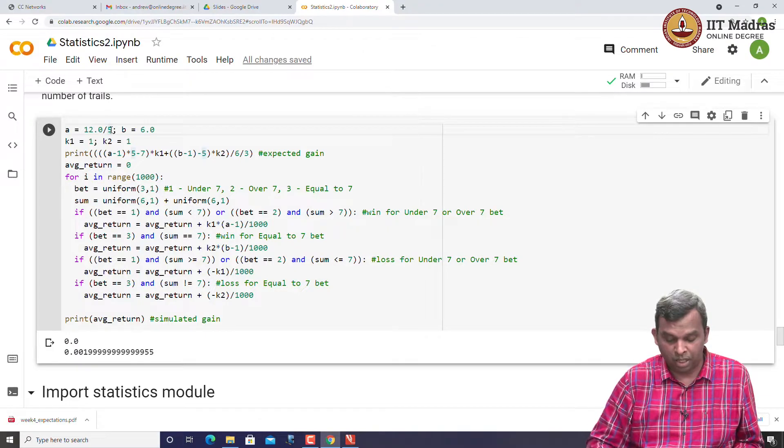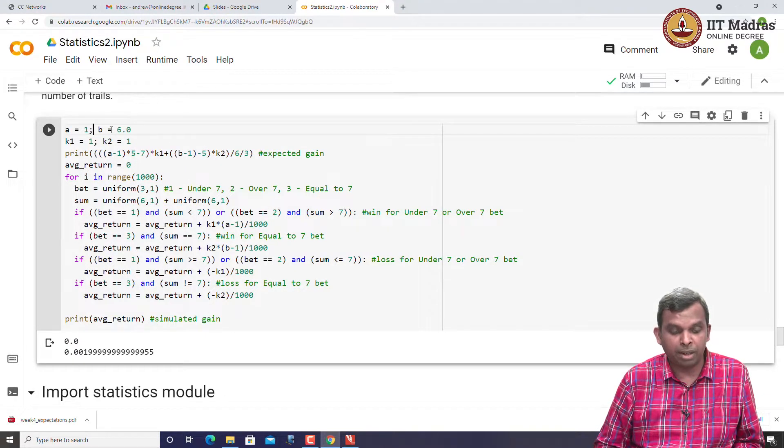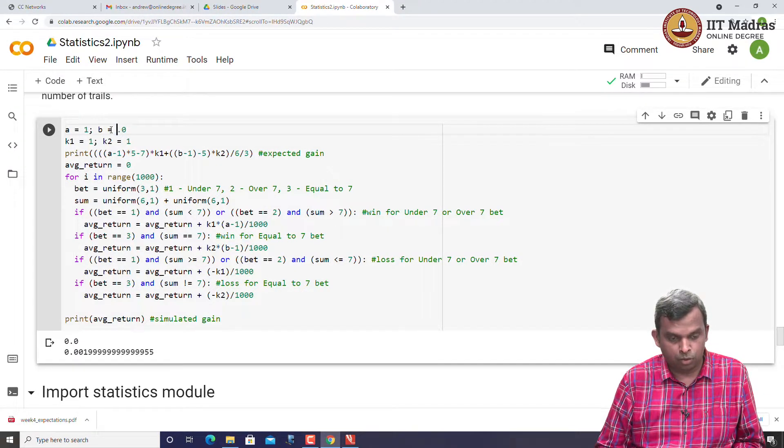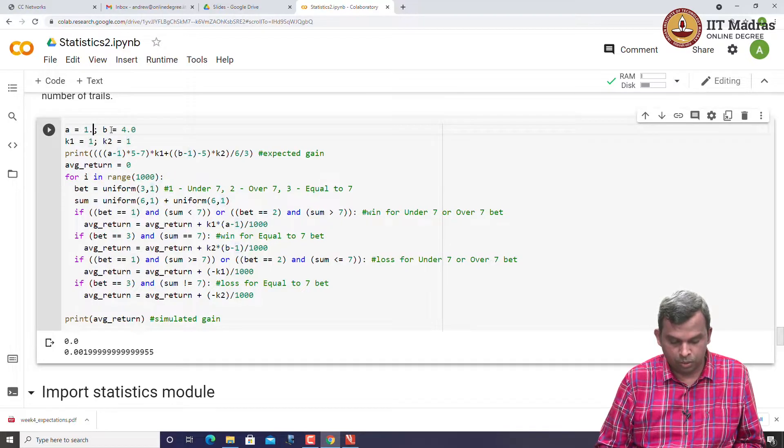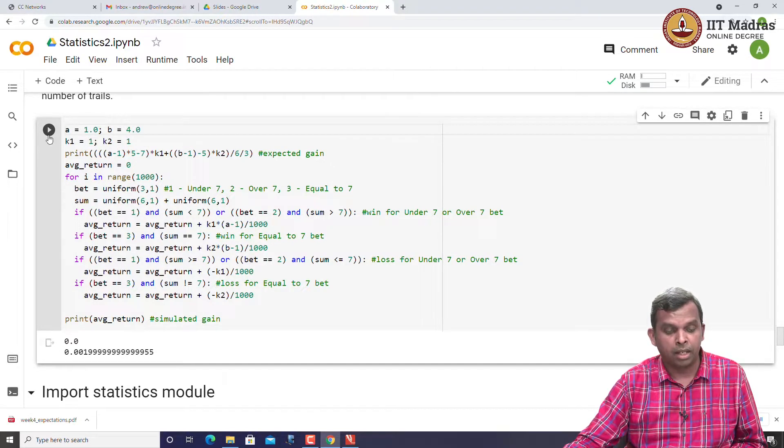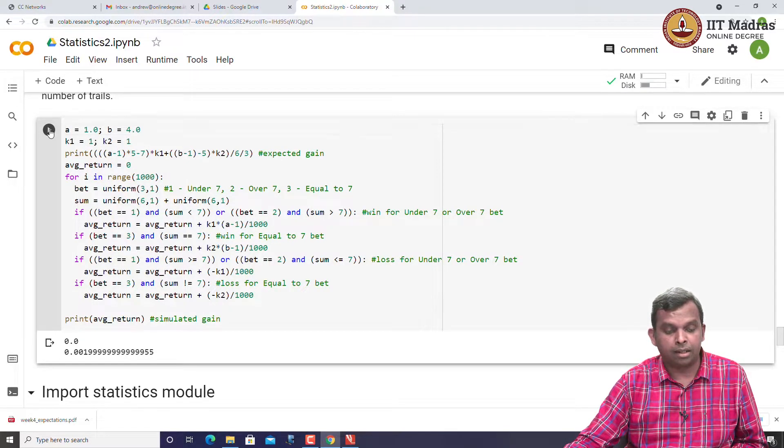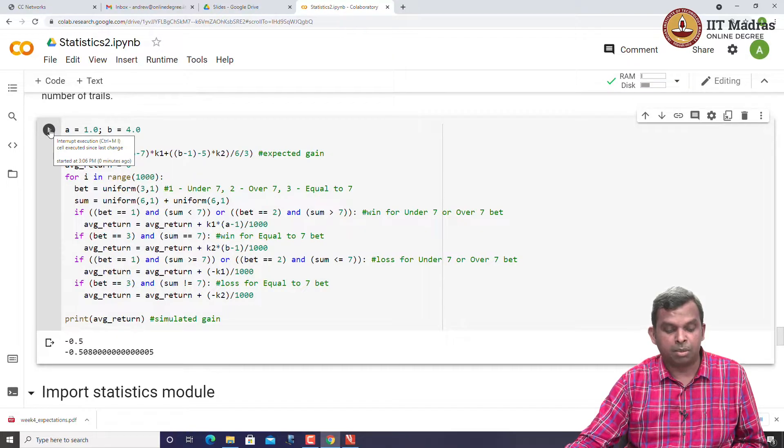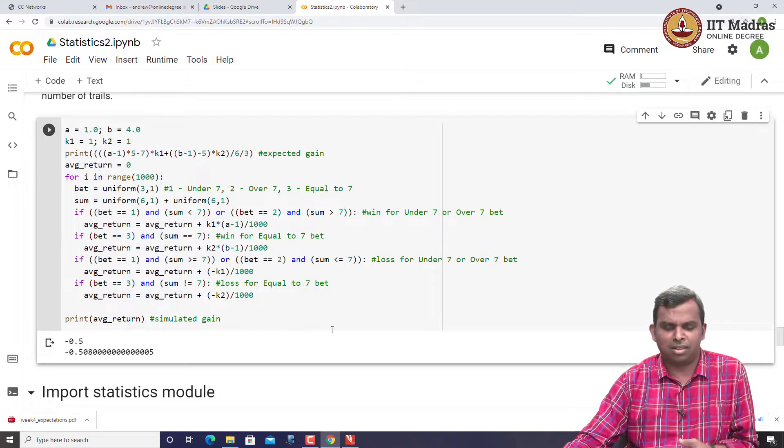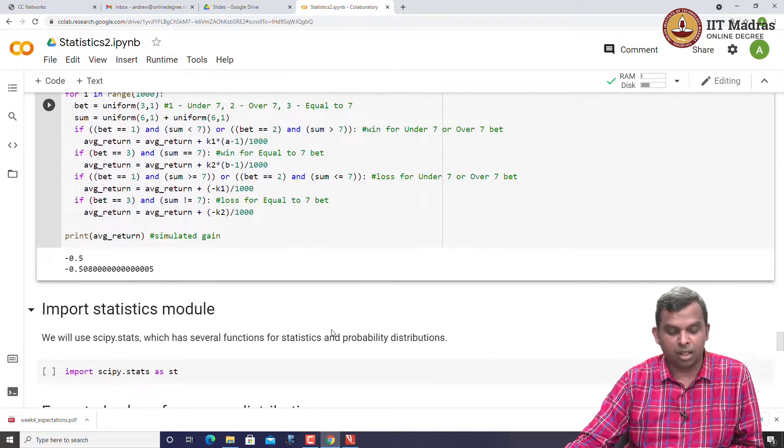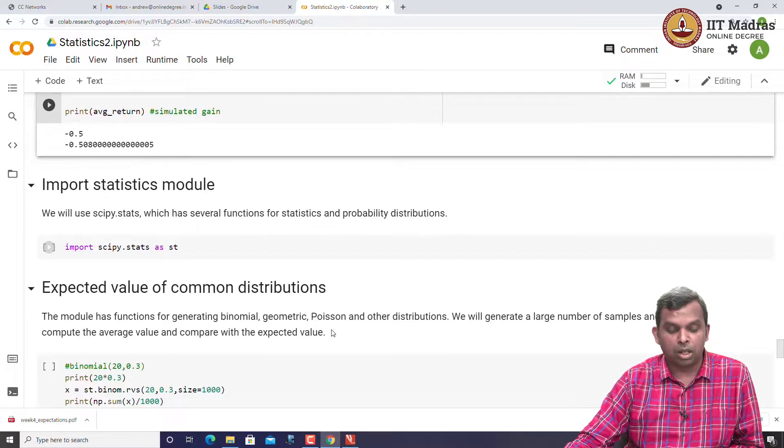You can change the gain returns. You can make A 1 and B 4. Once again, if you simulate, you will see it is minus 0.5 and it is pretty good. The simulation works. You can see how it works.